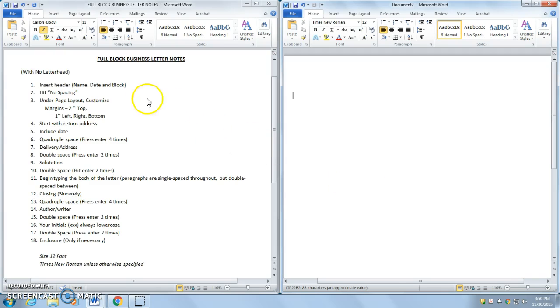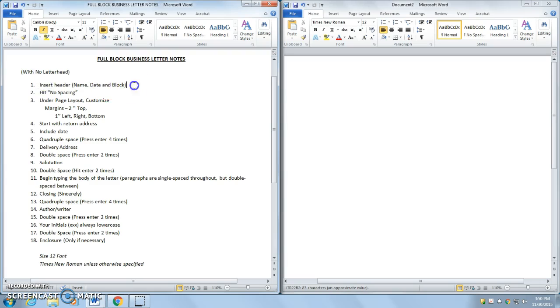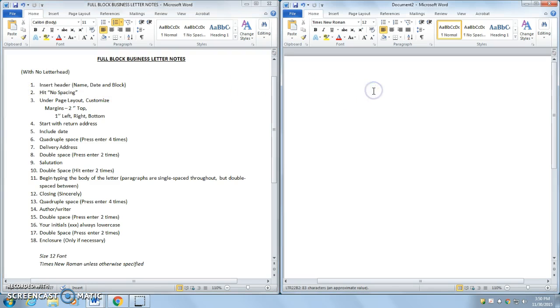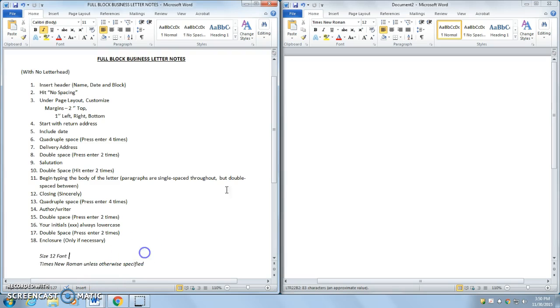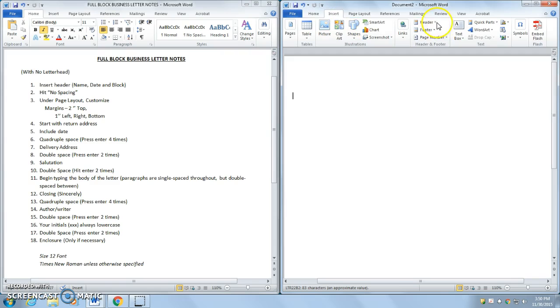So we have our notes on the left. I'll do an example on my right. To start, as always, we want to insert our header. Before I begin, one thing I want to note: you always want size 12 font and Times New Roman, which I already have here. So let's insert our header.